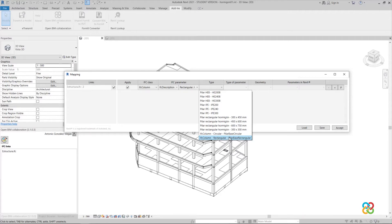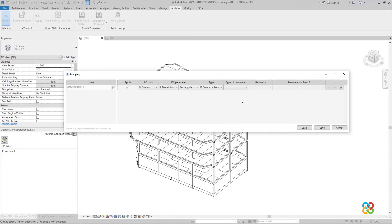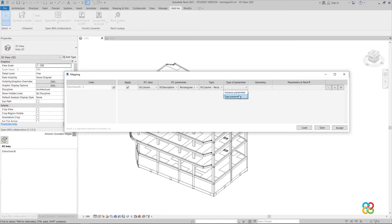We then choose to map by type parameter or instance parameter. If we map by type, we will not be able to choose the dimensions of the final element. However, here, the element dimensions depend on an instance parameter, so we select this option so that the plugin automatically designs the elements.